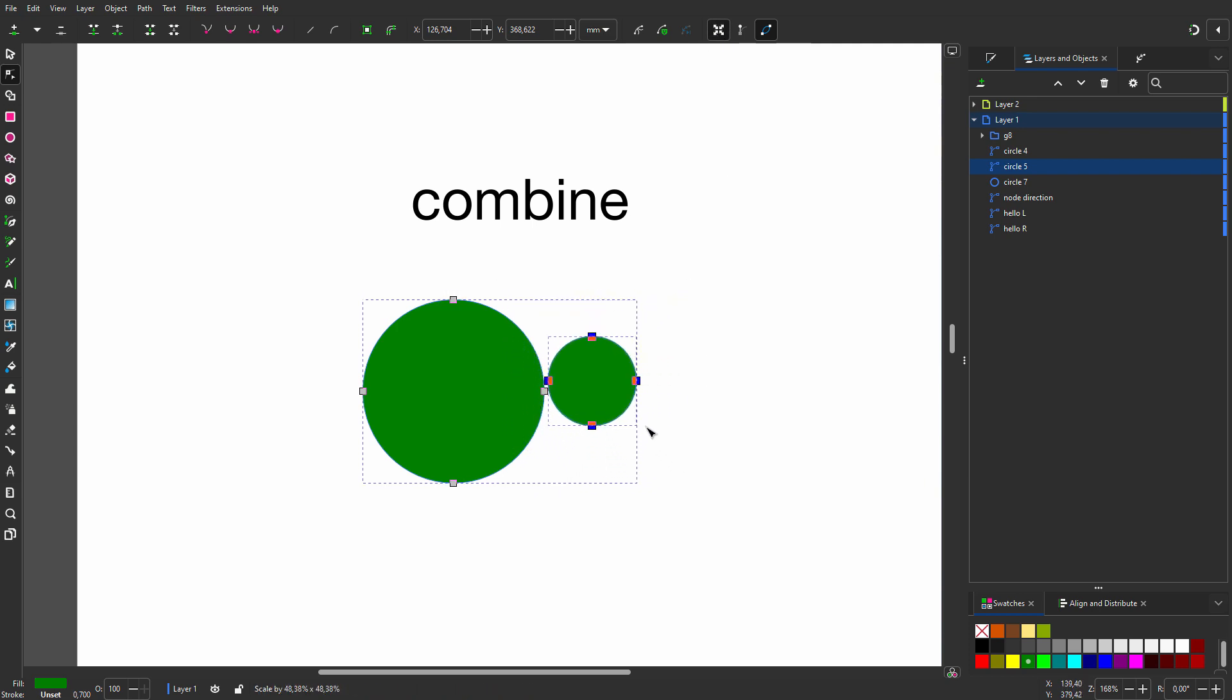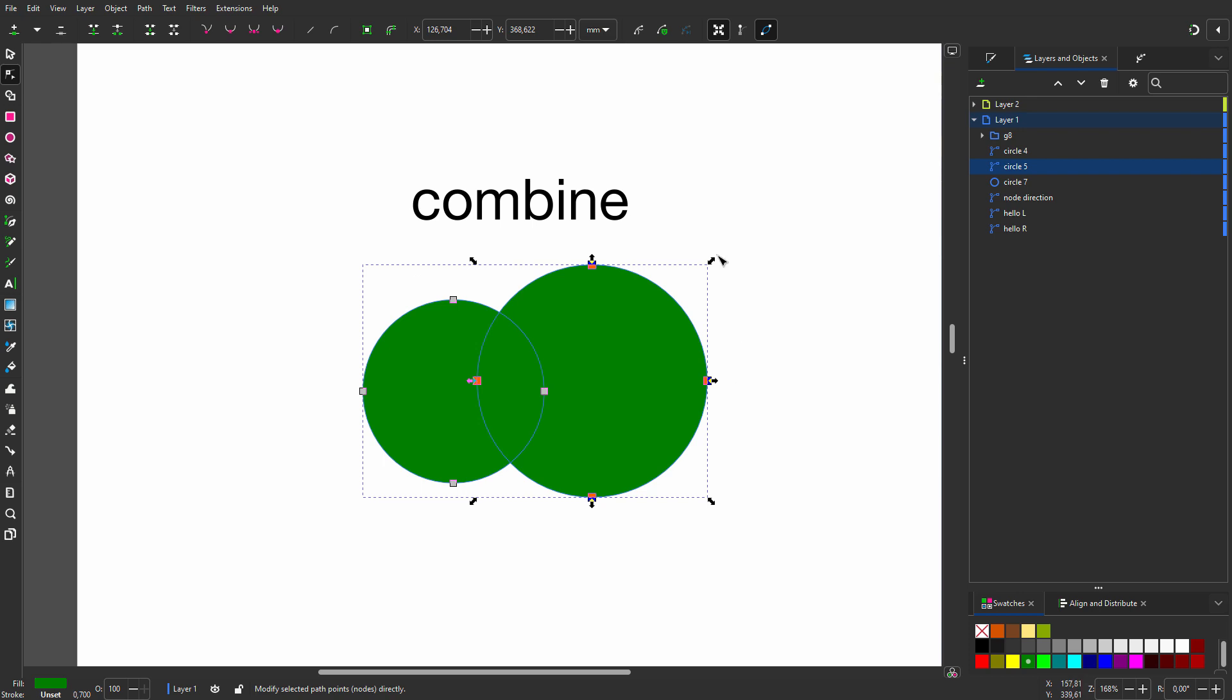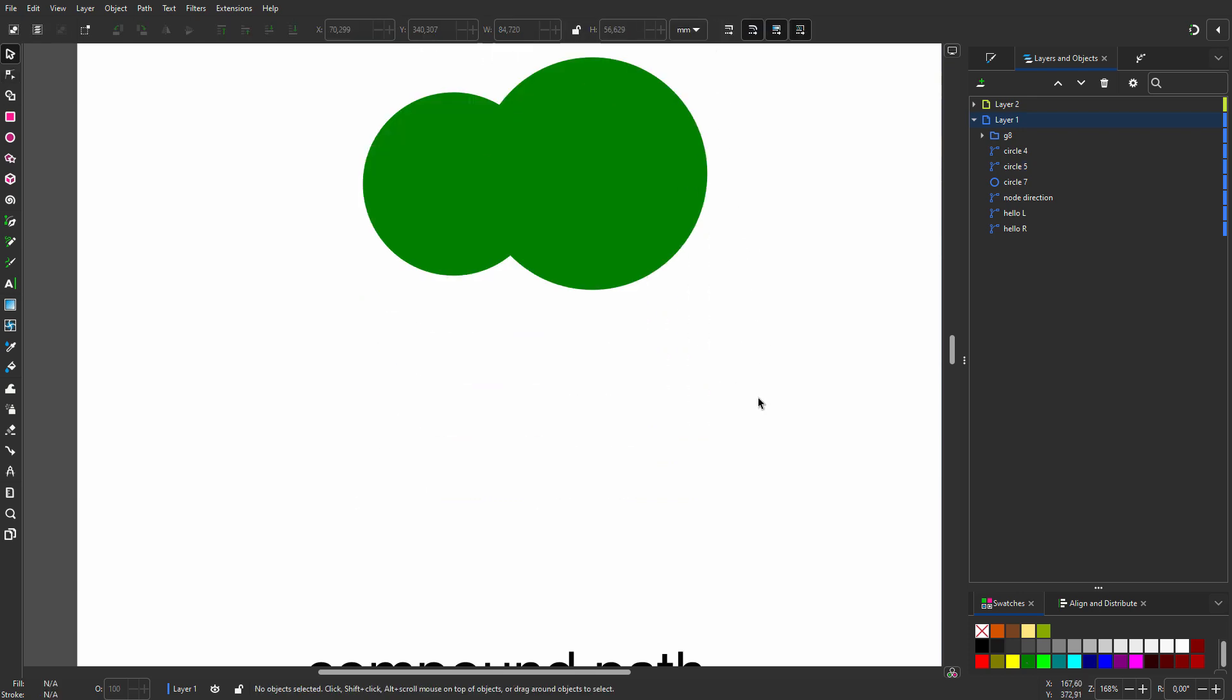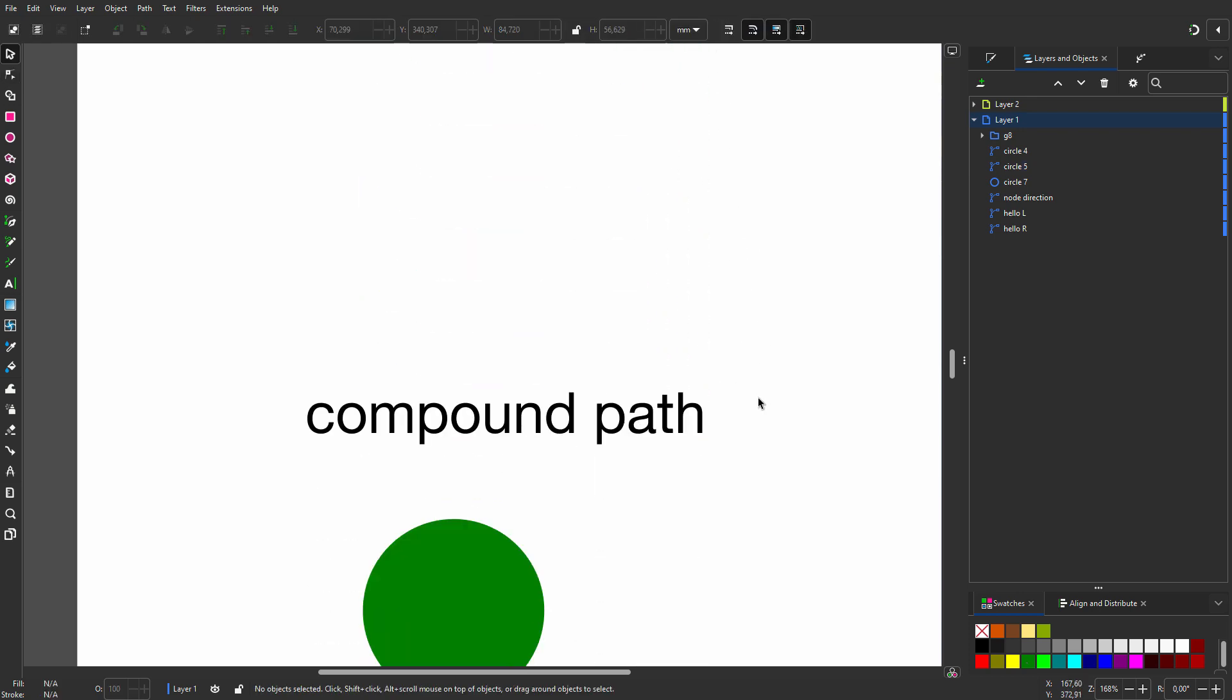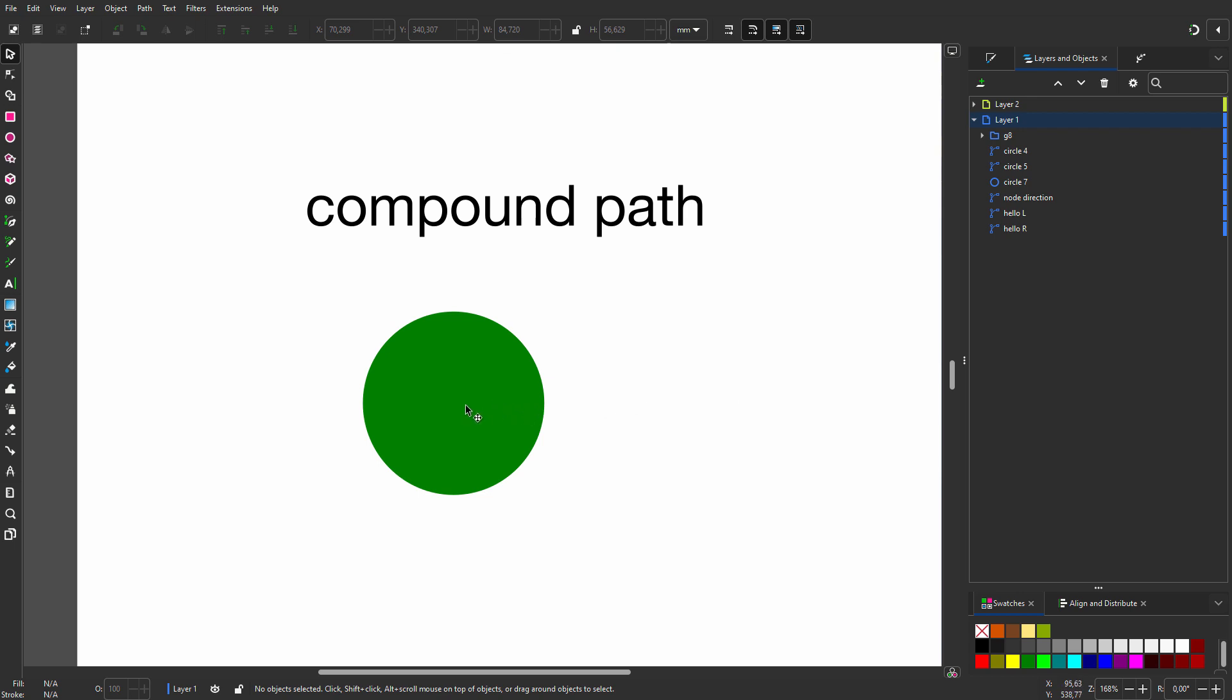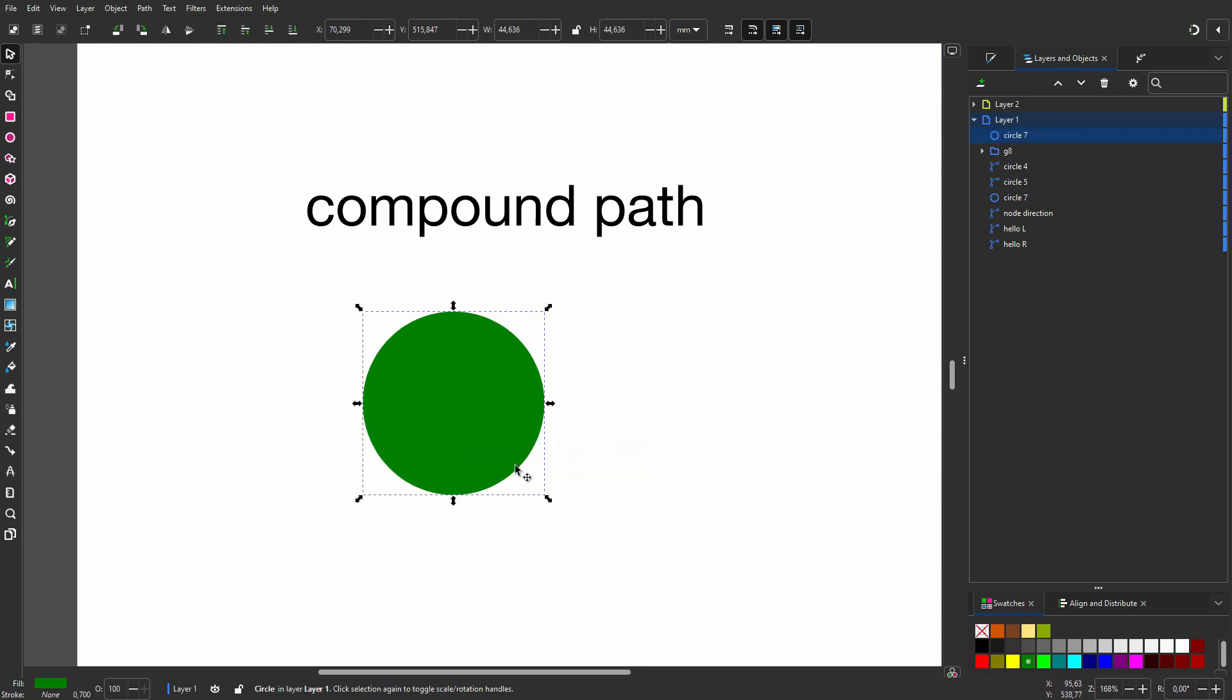I press the space bar to go to the select tool. So the compound path gives non-destructive results, but its real power is that it can create holes in shapes. I duplicate a circle and make it smaller.